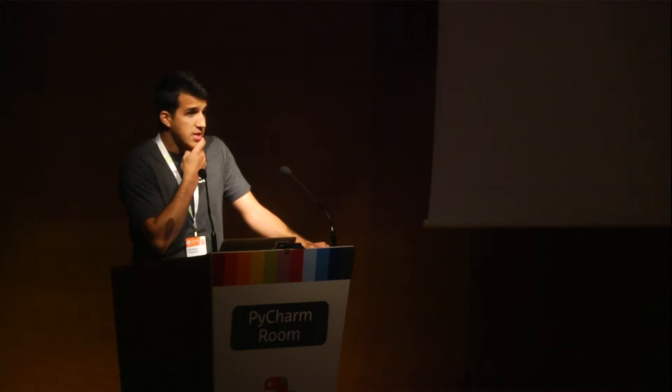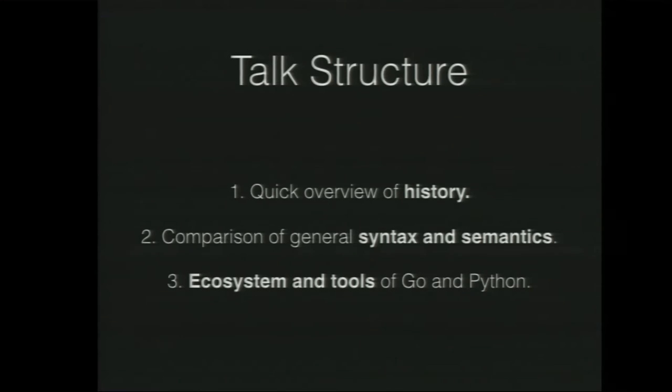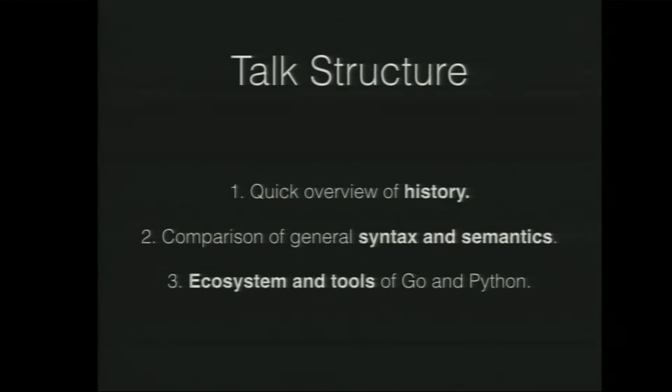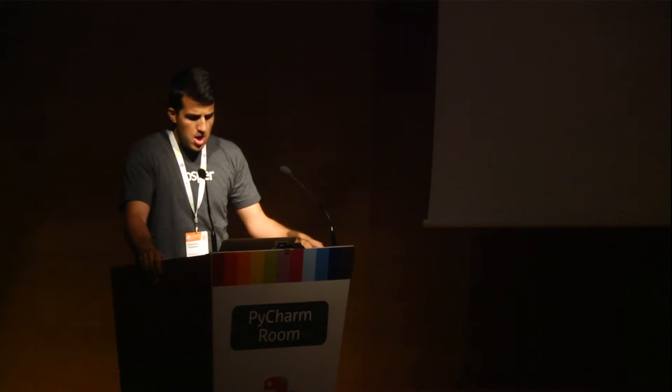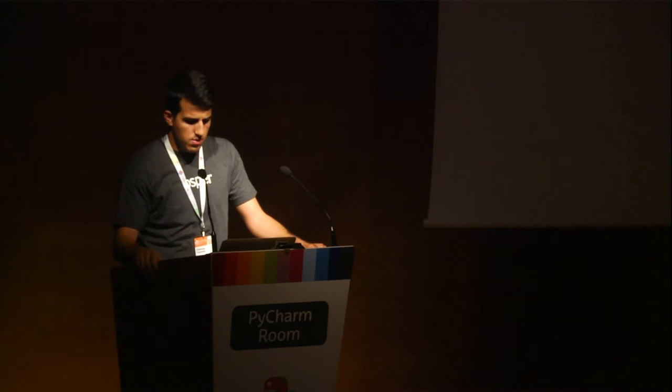The talk structure is we're going to quickly go over some history, very basic brief history of the two languages, then talk about general syntax and semantics comparison, and finally, one thing that I think is quite interesting, because Python is very strong at it, is talking about the ecosystems and tools available to developers.